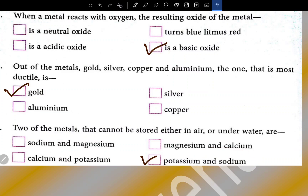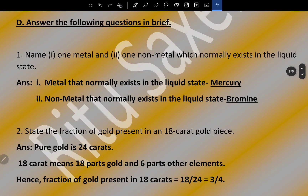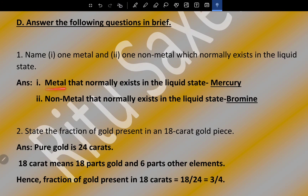Answer the following questions in brief. Name one metal and one non-metal which normally exist in the liquid state. The metal that normally exists in the liquid state is mercury, and the non-metal that normally exists in the liquid state is bromine.